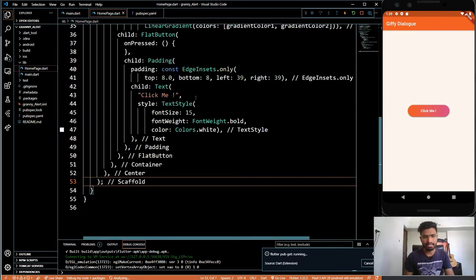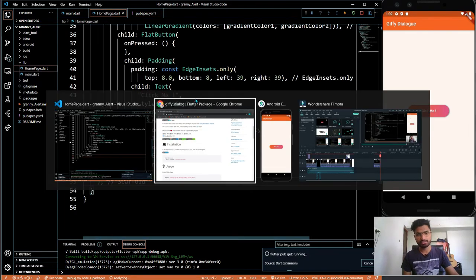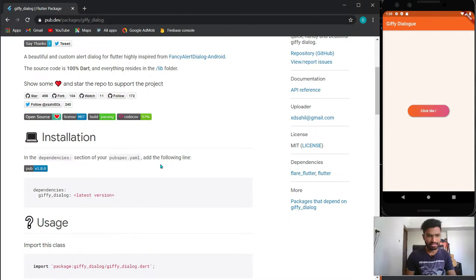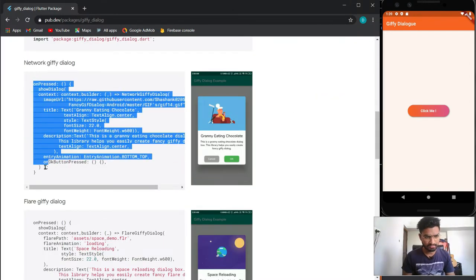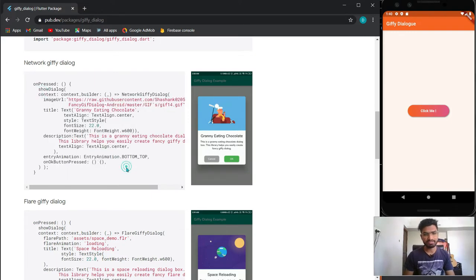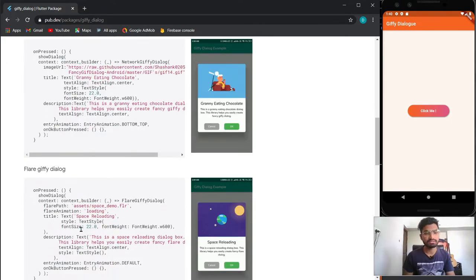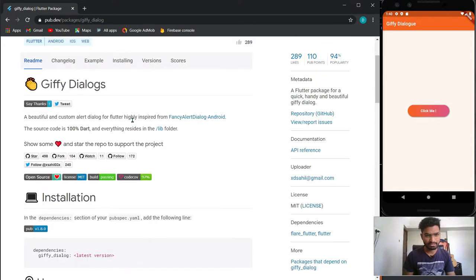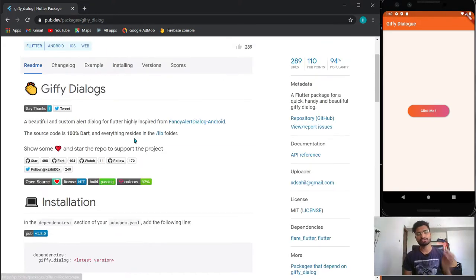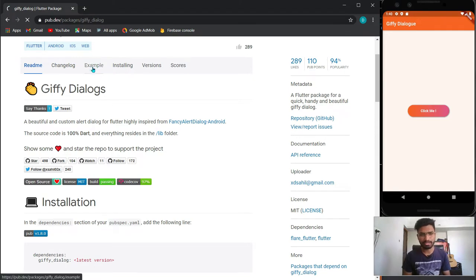What we will do is go to the example section. Guys, do not use the showDialog method given here, and neither this one, because this one is faulty and it's not going to work. I have flagged it because the required parameters are not given properly.